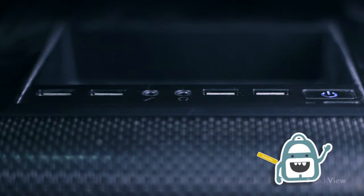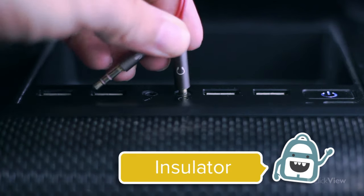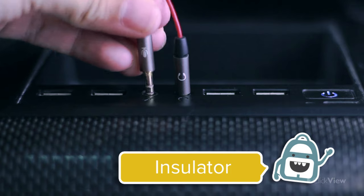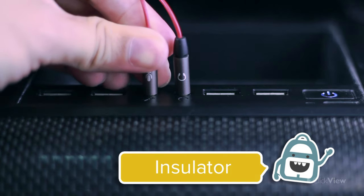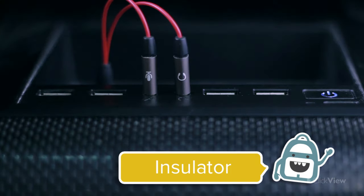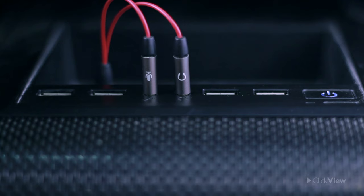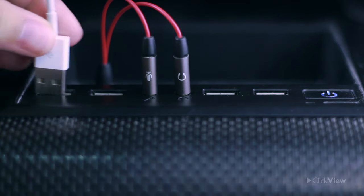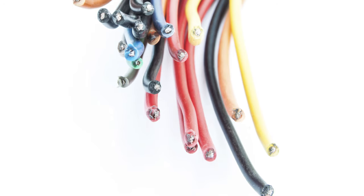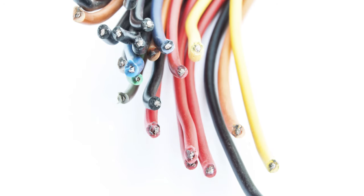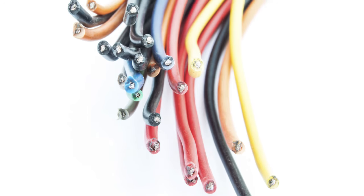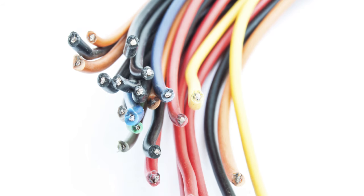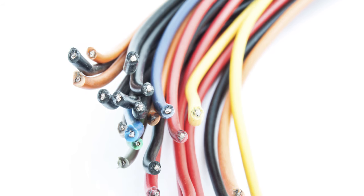We protect ourselves from electricity by using what we call insulators. Insulators are materials that do not conduct electricity and so are safe to touch. Rubber, for example, is a good insulator. We use rubber coatings around power cords as an insulator because it stops the electricity from escaping, which prevents you from being electrocuted.